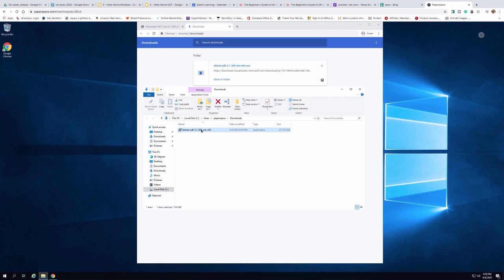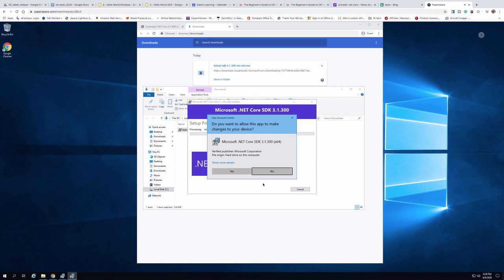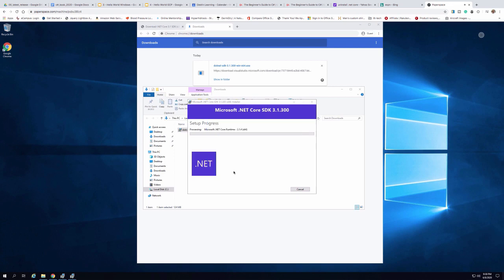I'll go ahead and kick this off and let it run through its paces. It puts up a warning message first, so I'm going to click Install and say yes, I want this app to make changes. It's going to download part of the runtime and run through the install — it's a pretty quick process, not like installing Visual Studio. I'll go ahead and pause the video here and let it finish the download.